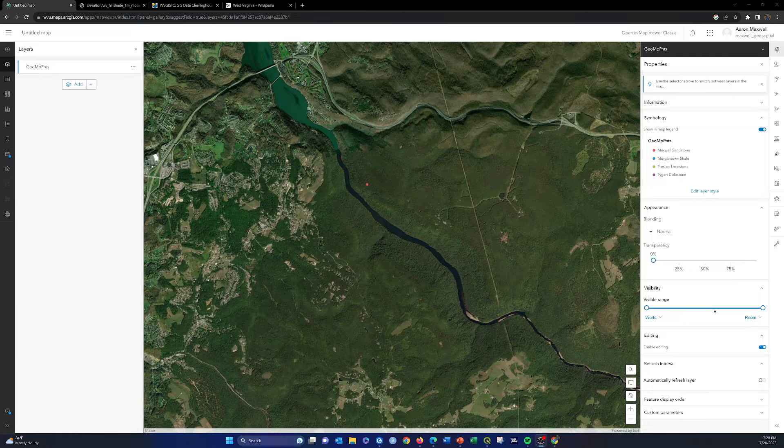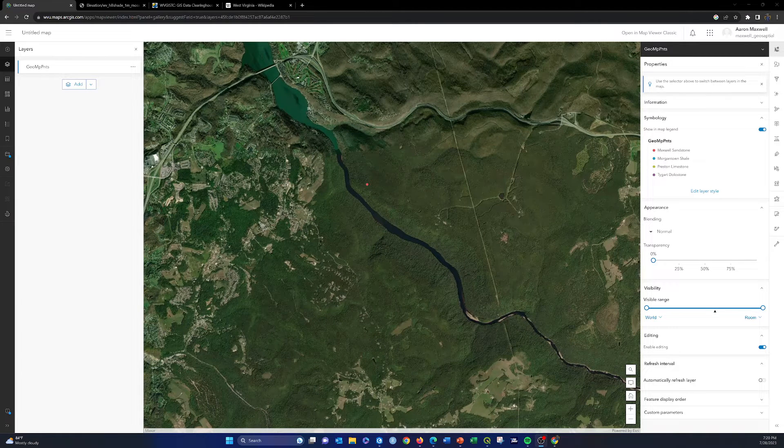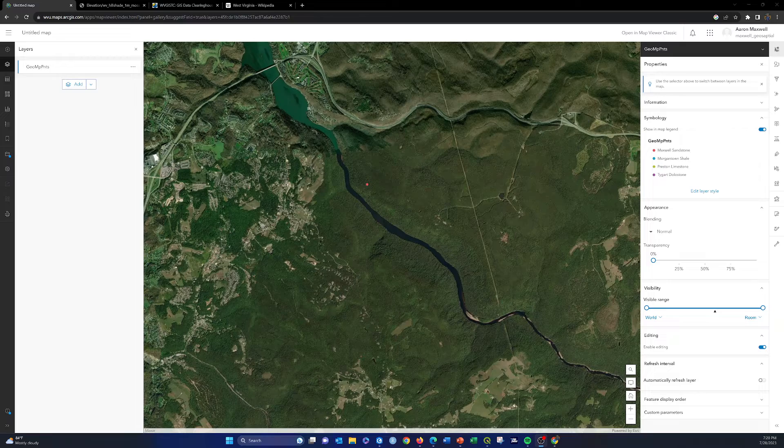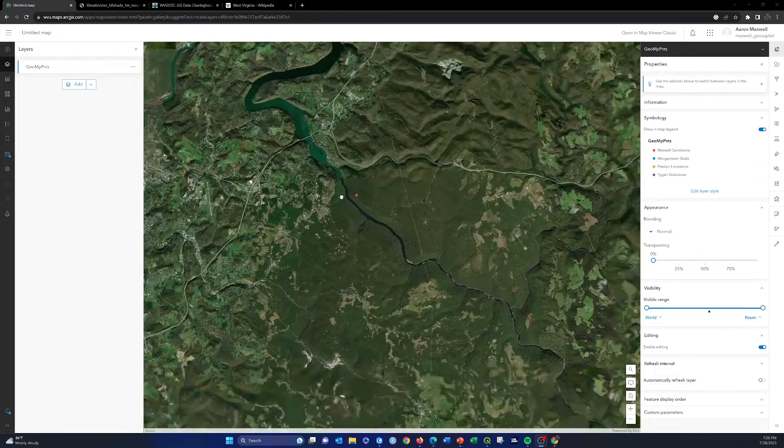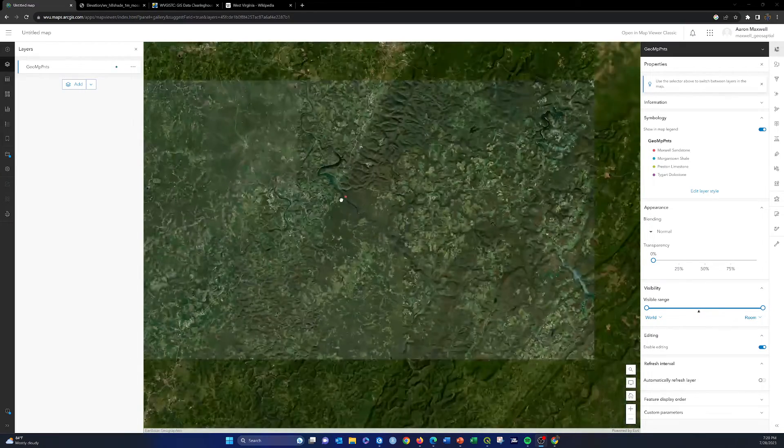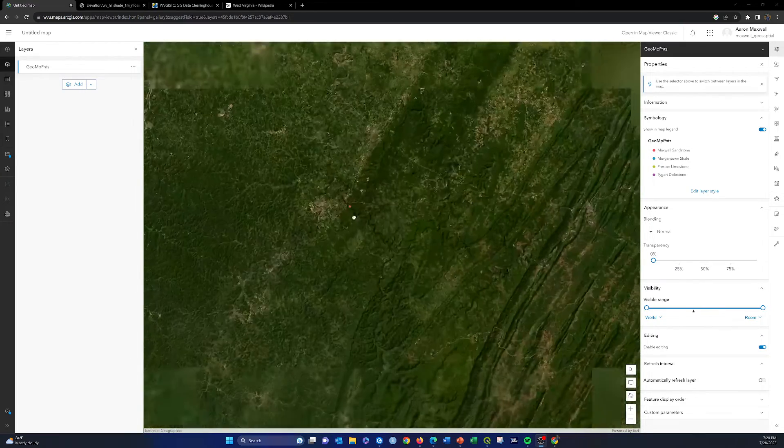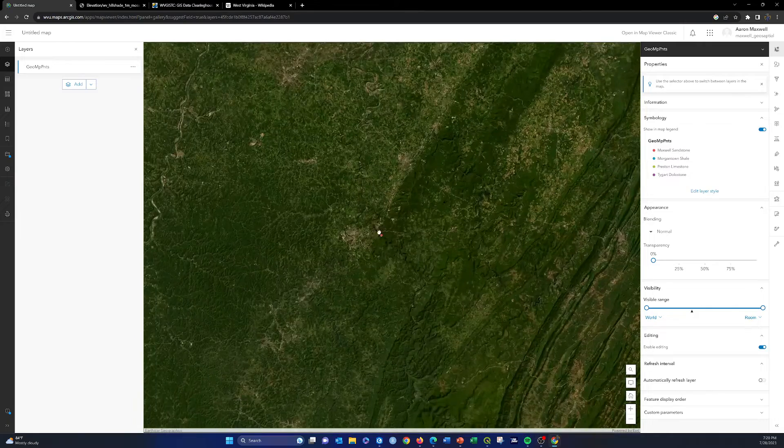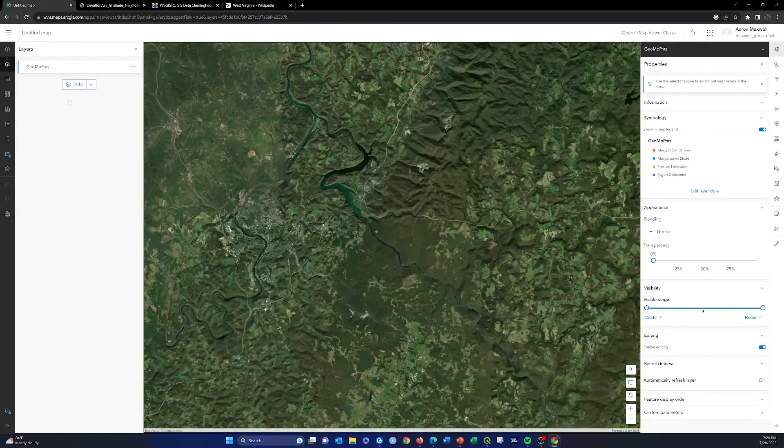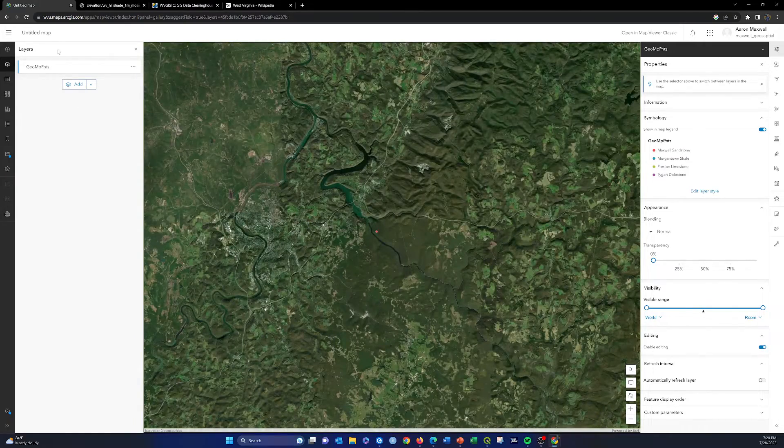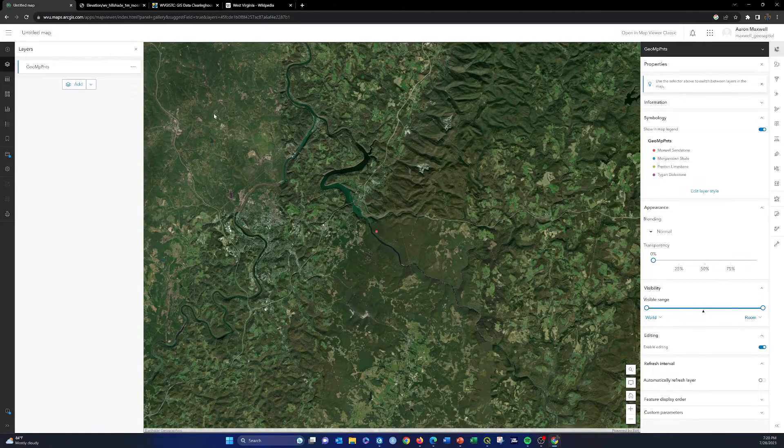All right, so in this video I wanted to show you how to make a quick instant app that allows you to edit into a layer. I just have a fairly simple map here with aerial imagery and one layer of geologic measurements.